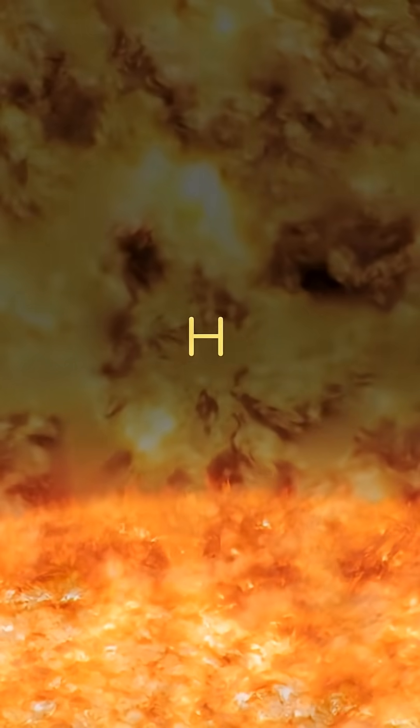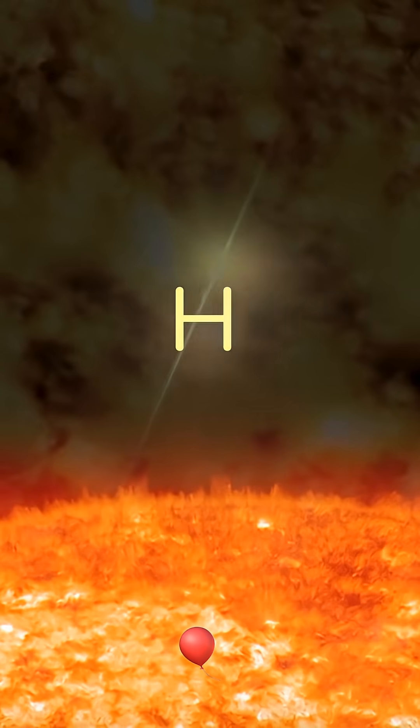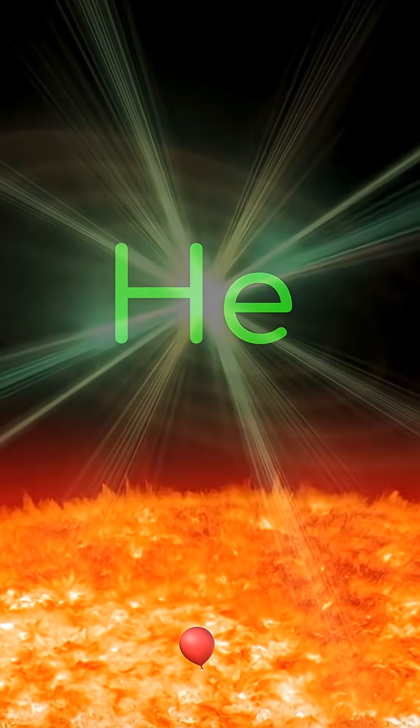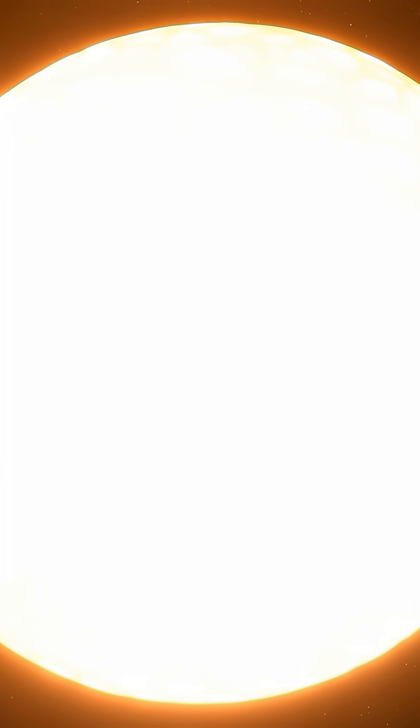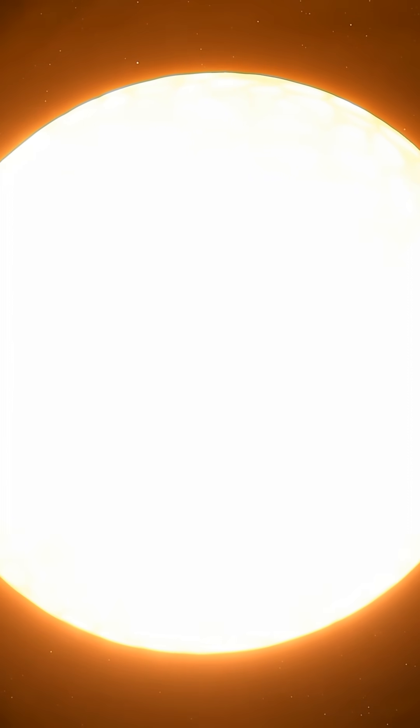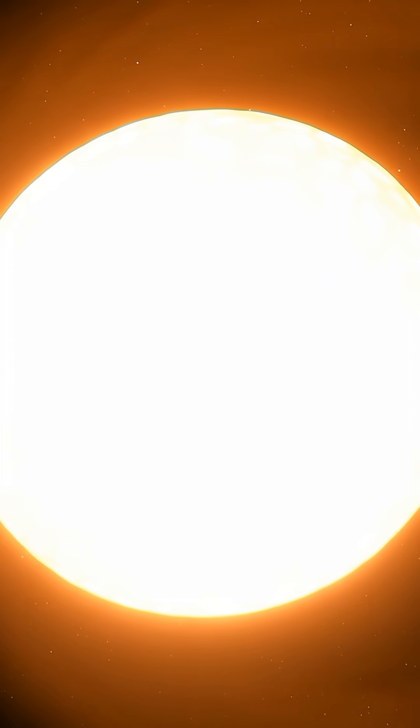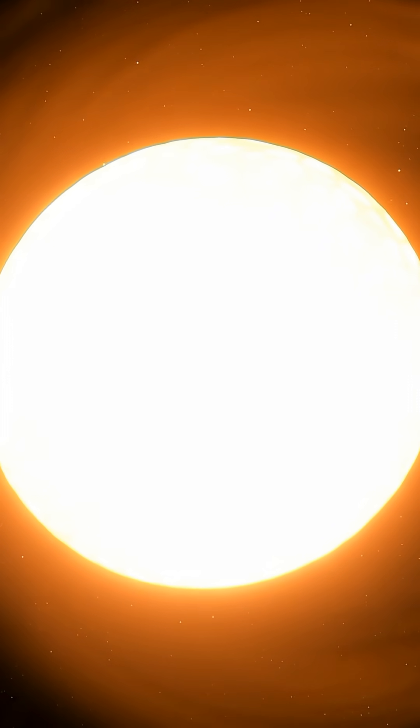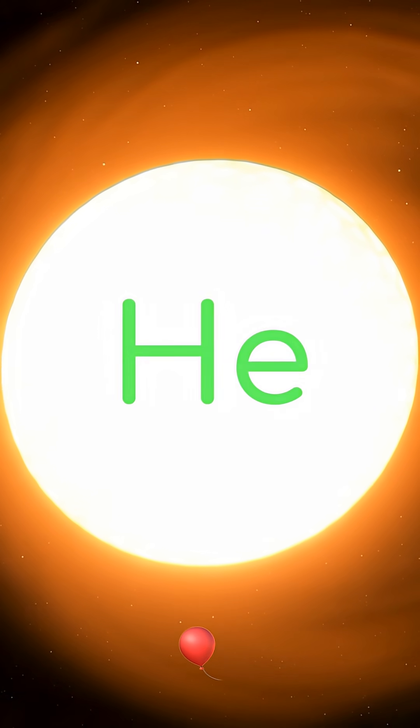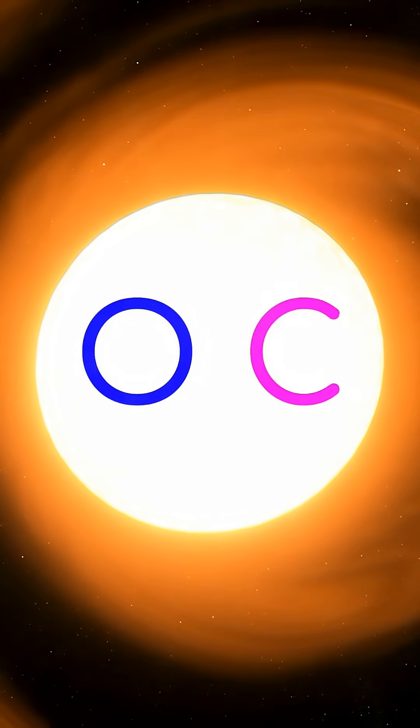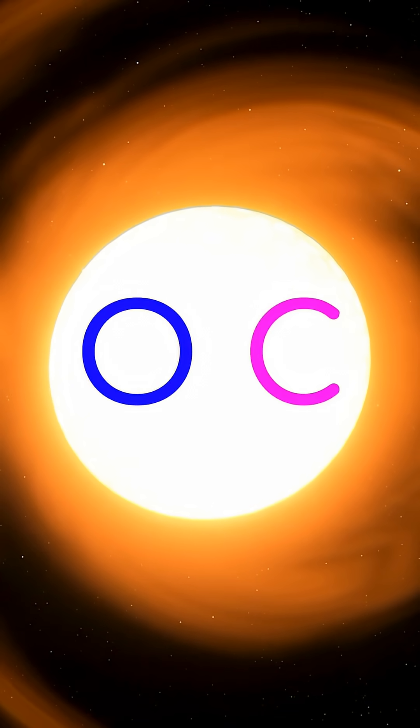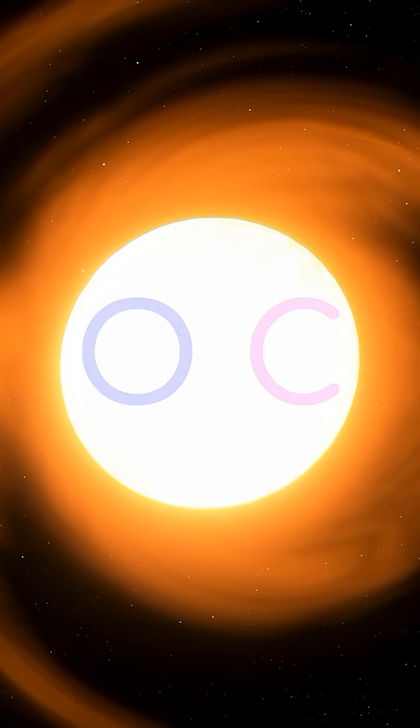For our Sun, the pressure comes from fusing hydrogen into helium. When the Sun runs out of hydrogen in about 5 billion years, it will become a red giant star and begin to generate its pressure by fusing helium into even heavier nuclei like carbon and oxygen.